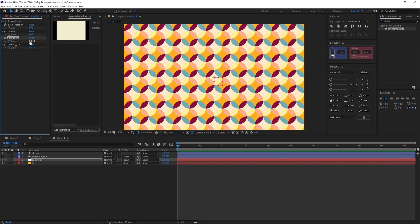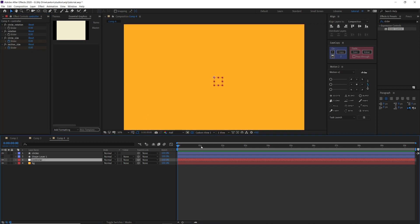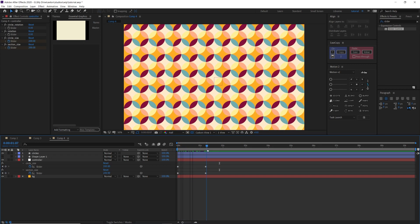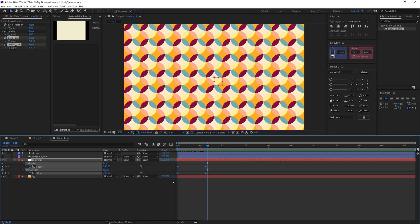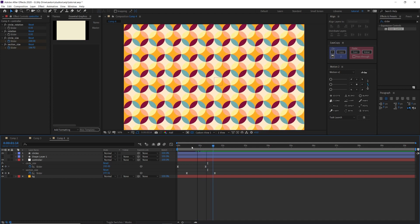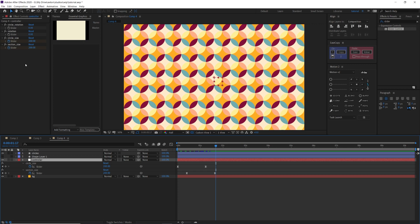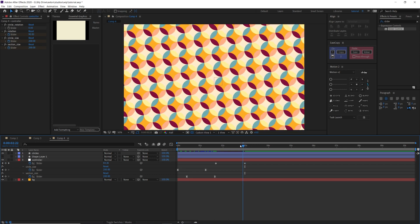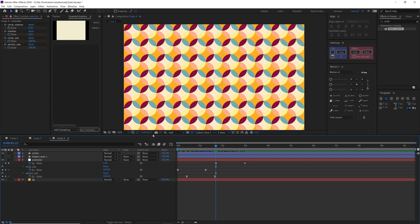Now I can make a first animation. I'll add keyframes for both size sliders, set them to zero, go forward about a second, drag them back up to 200, then press U to reveal keyframes. It looks quite cool already. I'll select all keyframes, press F9 to add easing, and offset the section size keyframes slightly for more dynamic animation. For rotation, I'll click the stopwatch on main rotation, go forward a bit, and set it to 90 degrees.